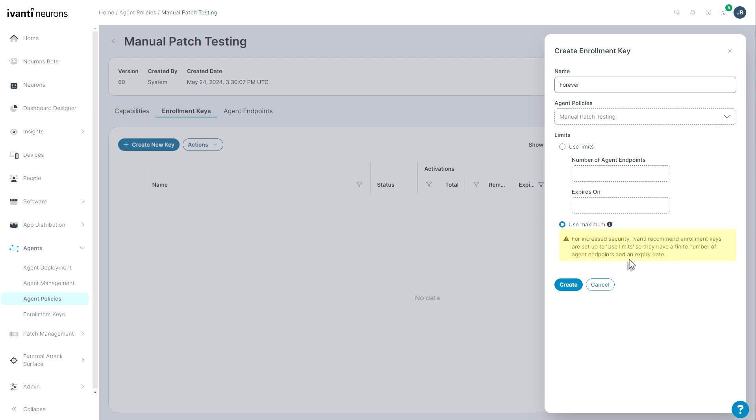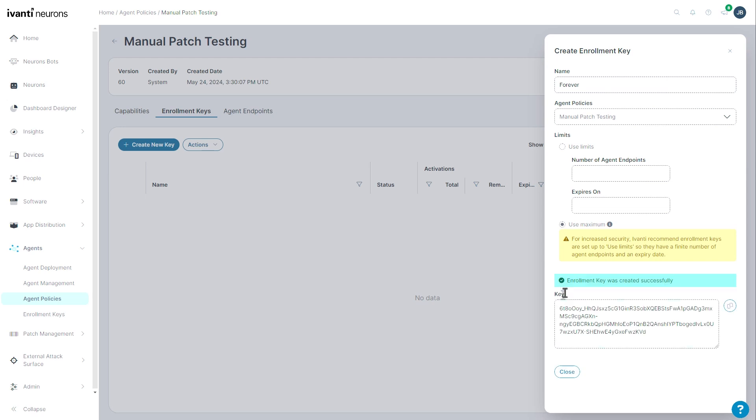That way, if your installer got into the wrong hands, no one could install your agent and begin participating in your app distributions and your patching and what have you. All right, I've created my key. I have an option to copy the key here. I'm not going to do that. I'll show you where we'll see this again later and I'll hit close.